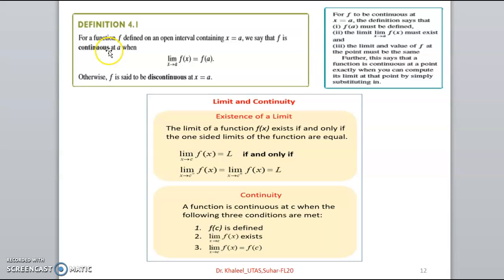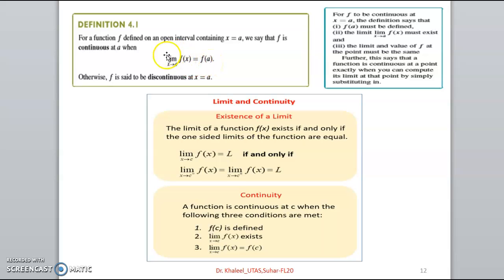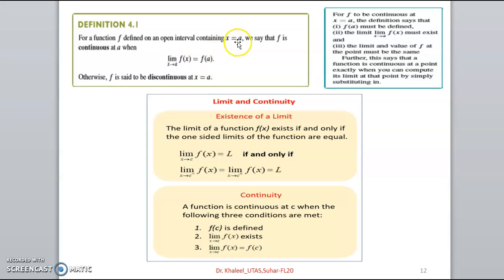The definition of continuity: for a function f defined on an open interval containing a, the function is continuous at x equal to a if the limit of f(x) as x approaches a must be equal to f(a). This means: the limit must exist — that is, the left-hand limit and right-hand limit must both exist and be equal — and this limit value must equal the value of the function f(a).